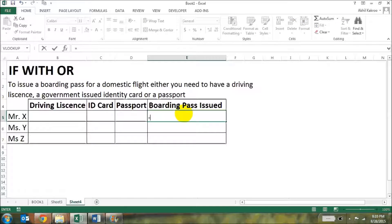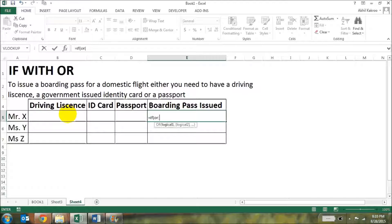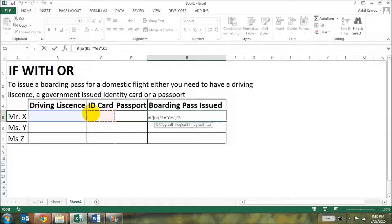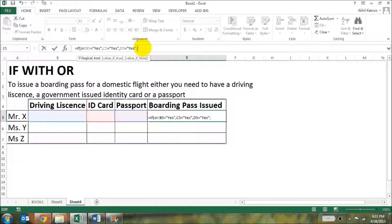It's going to be: equals IF, open bracket, then use the OR function. Within the OR function, the first condition will be whether the driving license is available or not, so you put it equal to yes. Then comma, ID card equal to yes, comma, passport equal to yes, close bracket. Now your OR function is closed.